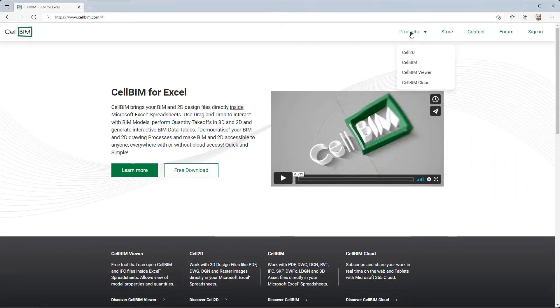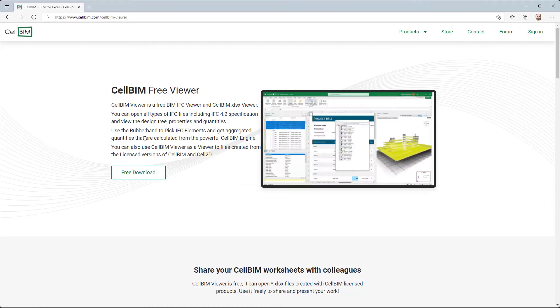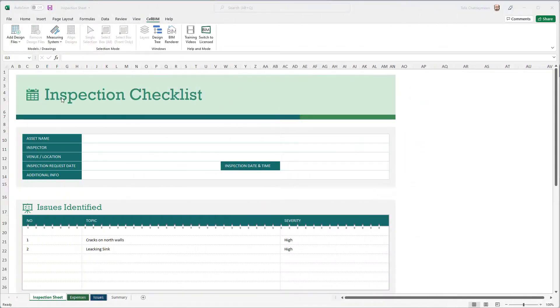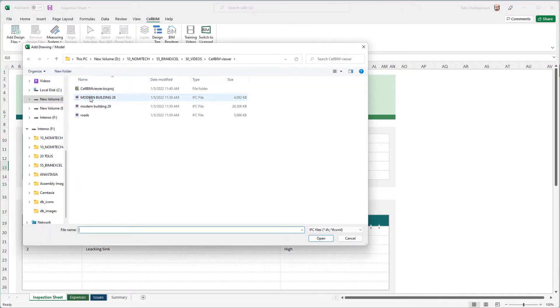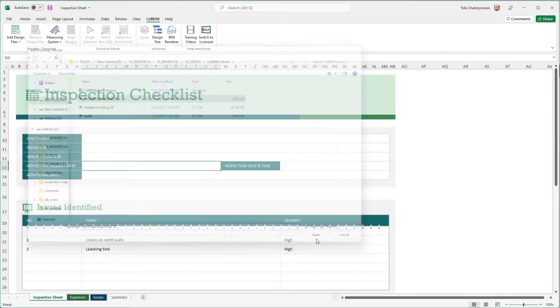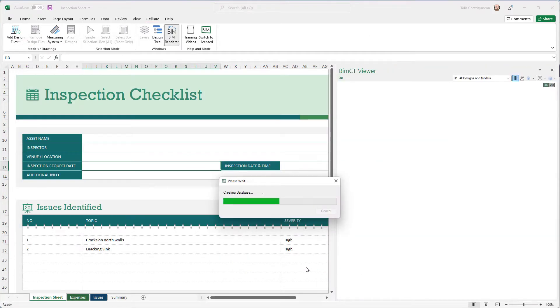Nomitech releases a free Cell BIM viewer. The Cell BIM viewer allows you to open your IFC files inside Microsoft Excel.